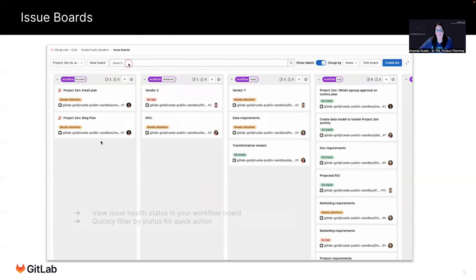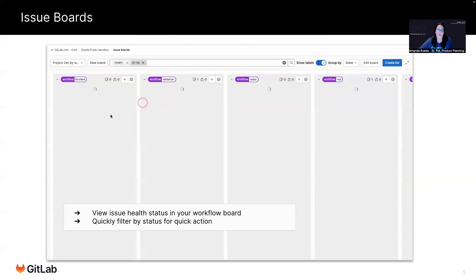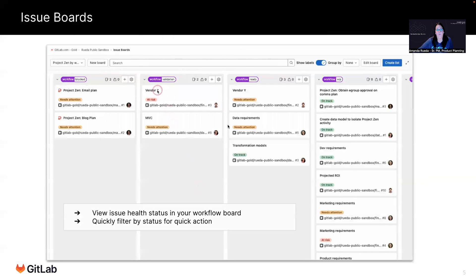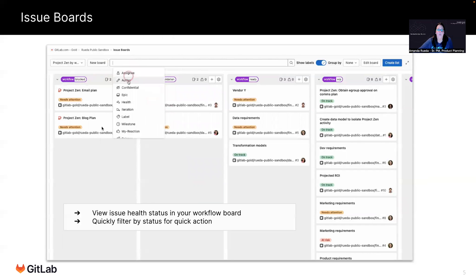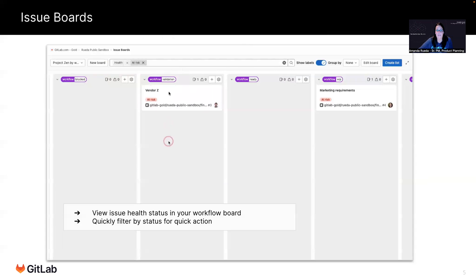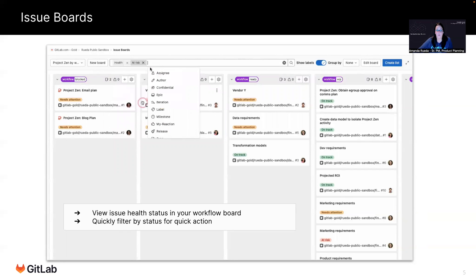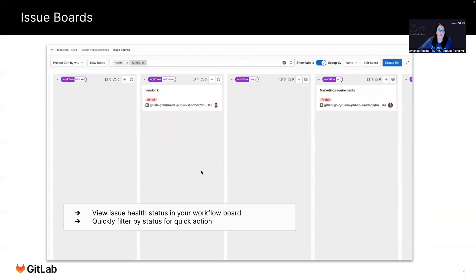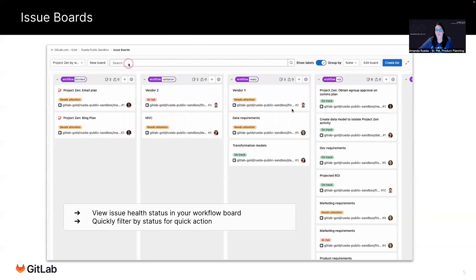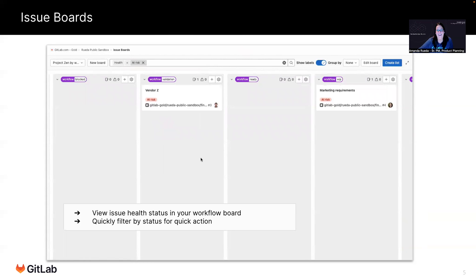I really like issue boards as a product manager because I can see all of the work that's in progress for the milestone by different labels like workflow or other things. And in this view, I can very quickly see what the status is in each of these lists. I can also filter down to just show those that are at risk or just those that need attention, which is a very powerful and efficient way to find out how things are going without having to ping somebody and disrupt their day.